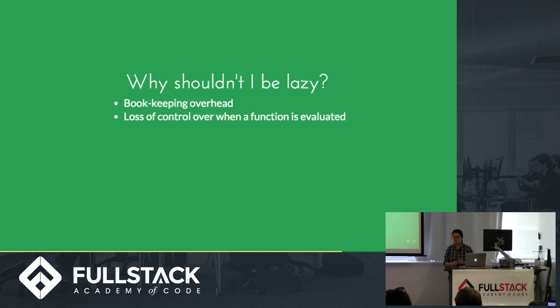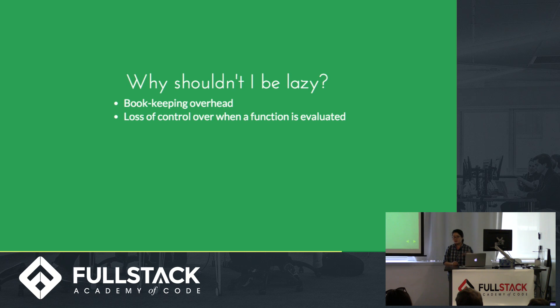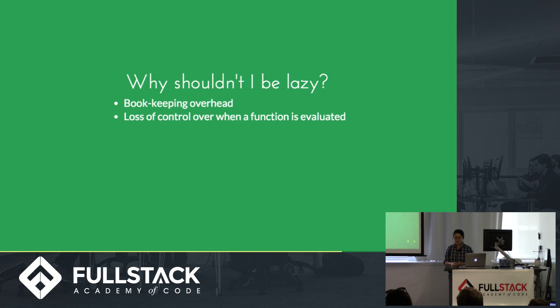So in terms of eager evaluation, it just simply goes in order of when your code is evaluated. But in lazy evaluation, the engine usually determines with its set of heuristics when it's going to eager evaluate versus lazy evaluate. So you're never really sure when your function is going to be evaluated.